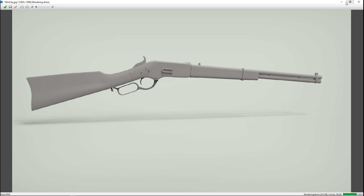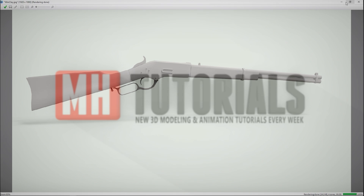Okay guys, this is our final render — turned out okay I think! Hopefully that's helpful for you guys. Don't forget to hit that like button and subscribe if you haven't done that already. Thanks for watching and see you guys next time, bye!